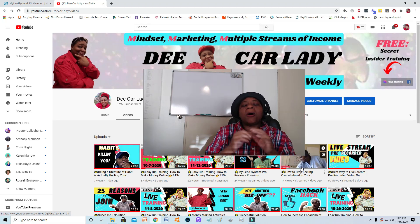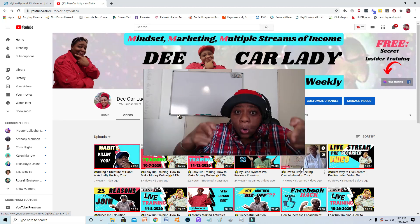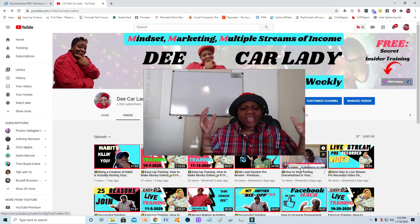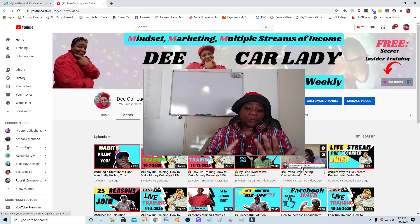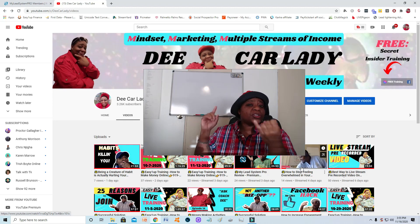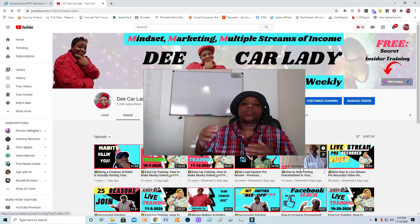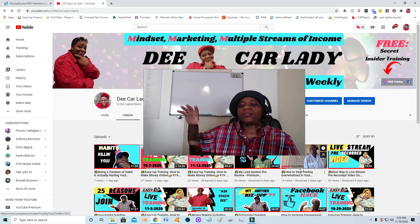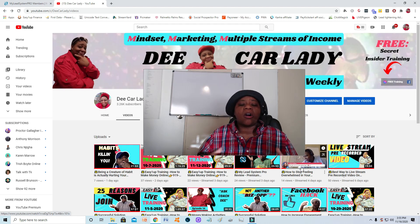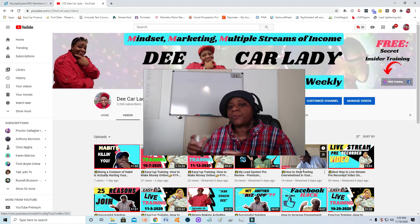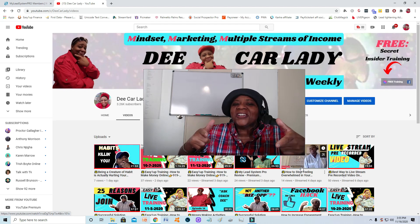That's why I'm going to talk about My Lead System Pro and show you how it actually helps you build your online business. The way they do that is they really break things down into three categories. We're going to list those three categories, and then break down each one in detail so you understand not only what they are, but how MLSP brings you that type of training to show you how to build your online business.